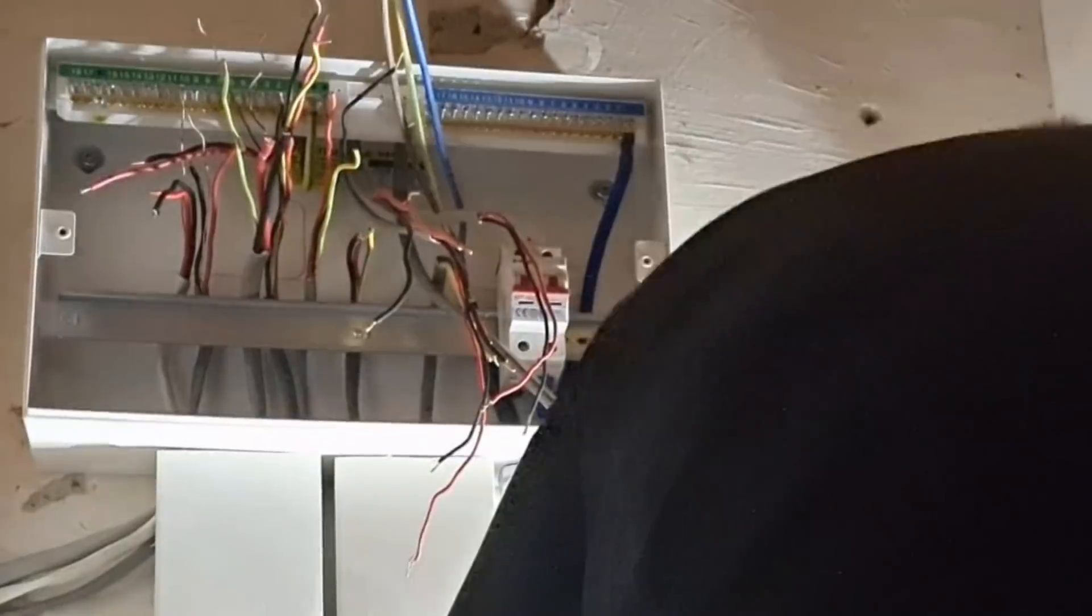Whereas if I was doing a board on a rewire for example, I tend to get all of the RCBOs in and then dress the circuits away one at a time into those and put the earths in at the end just to cover up some of the wiring.